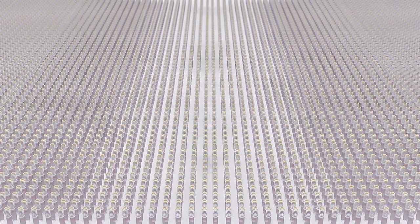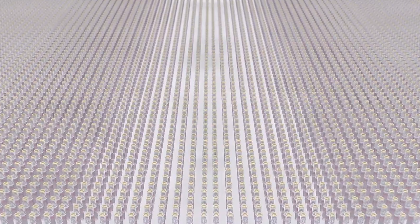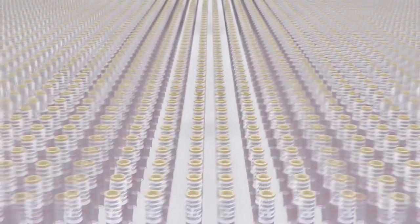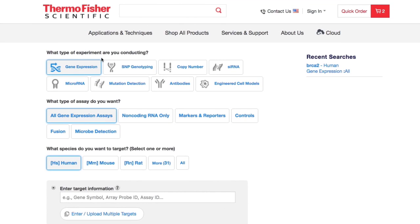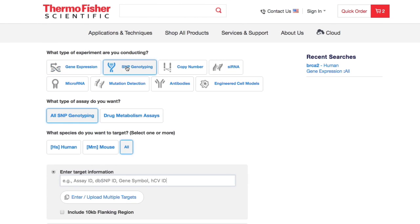It's never been easier to search the more than seven million TACMAN SNP genotyping assays with the TACMAN assay search tool from Thermo Fisher Scientific. Starting your search is a snap.